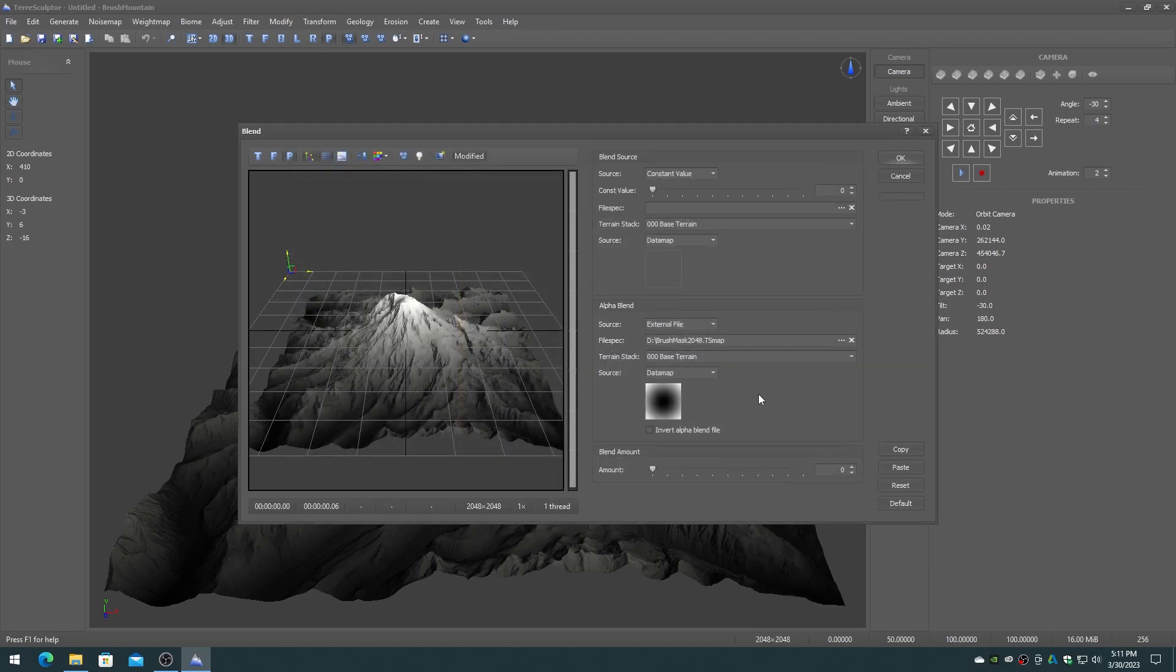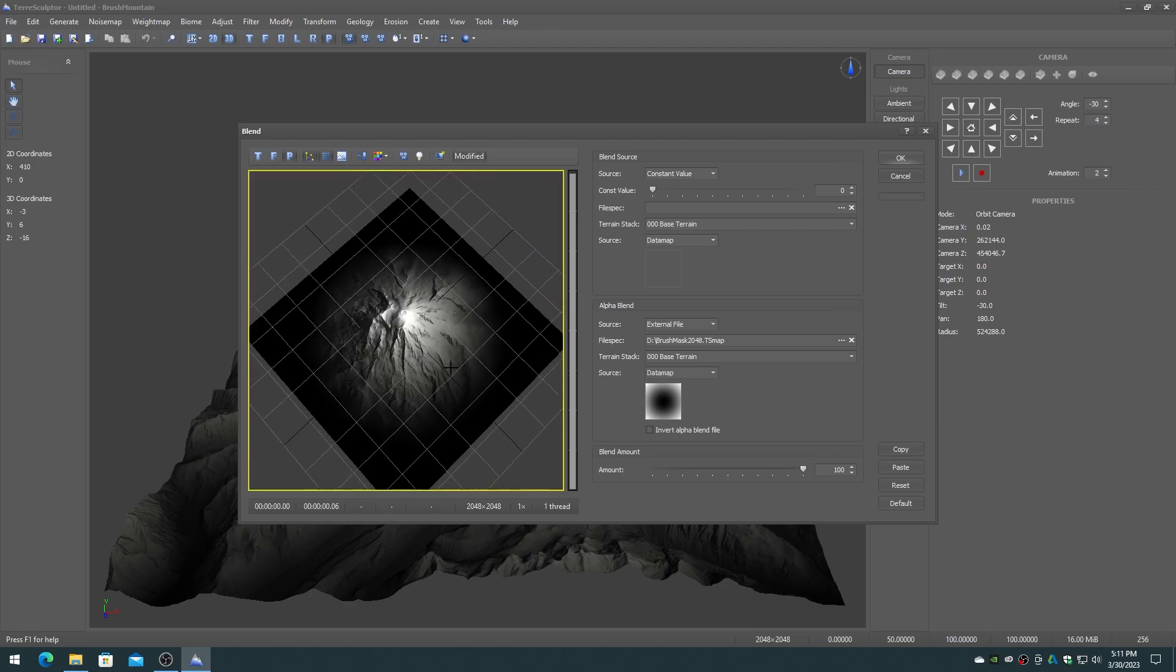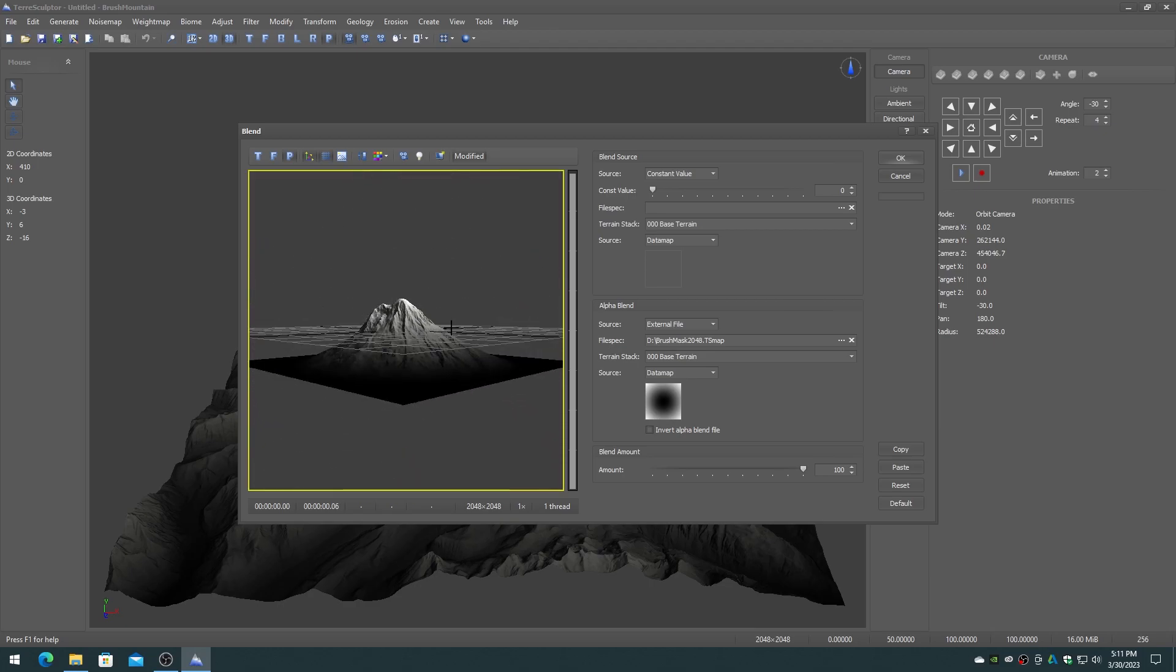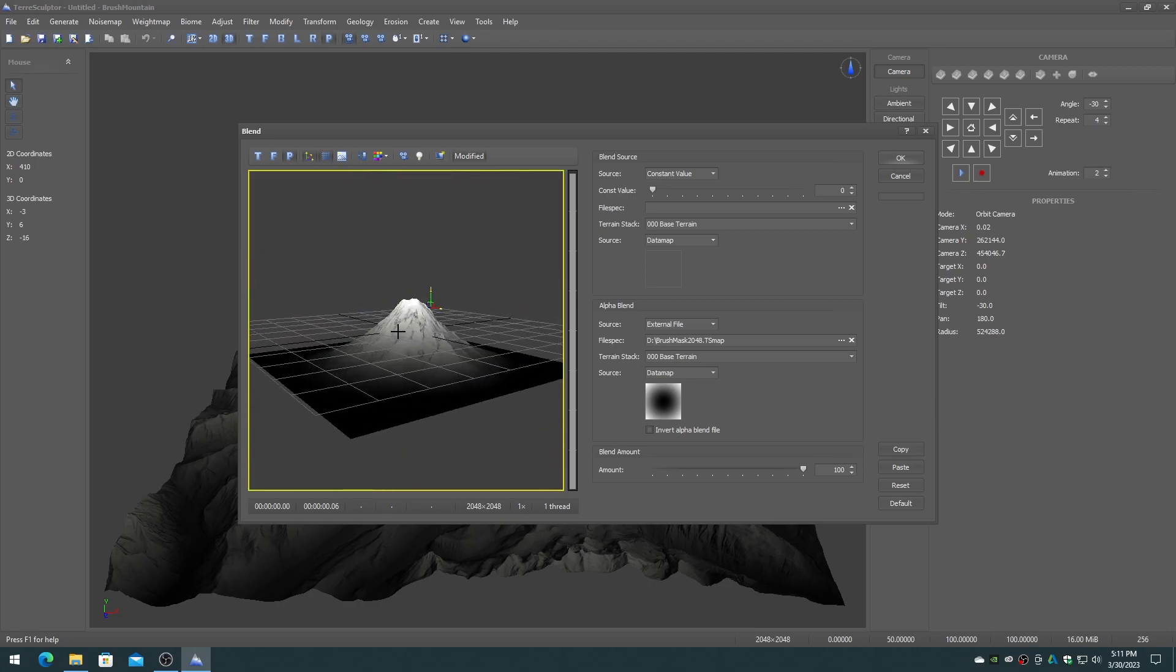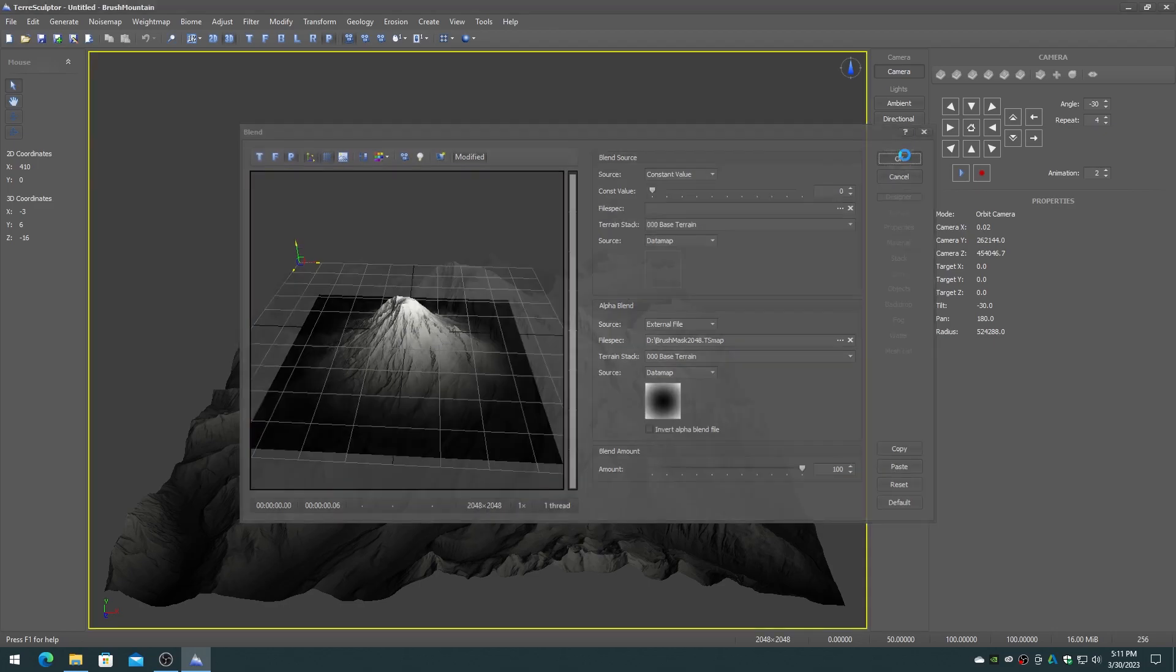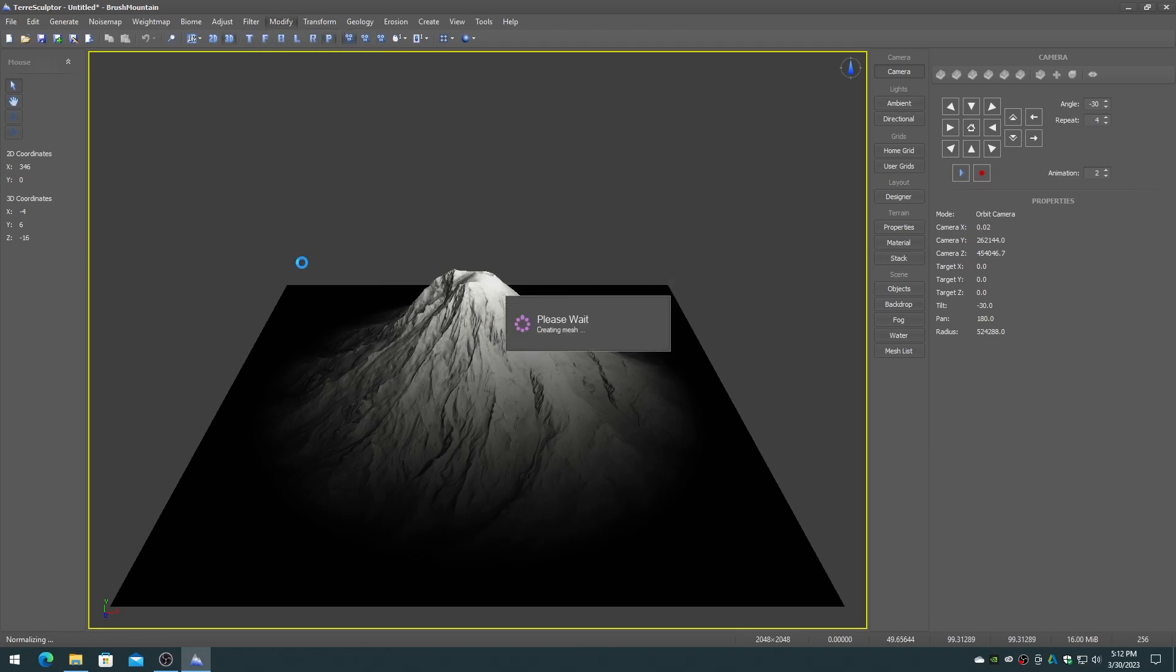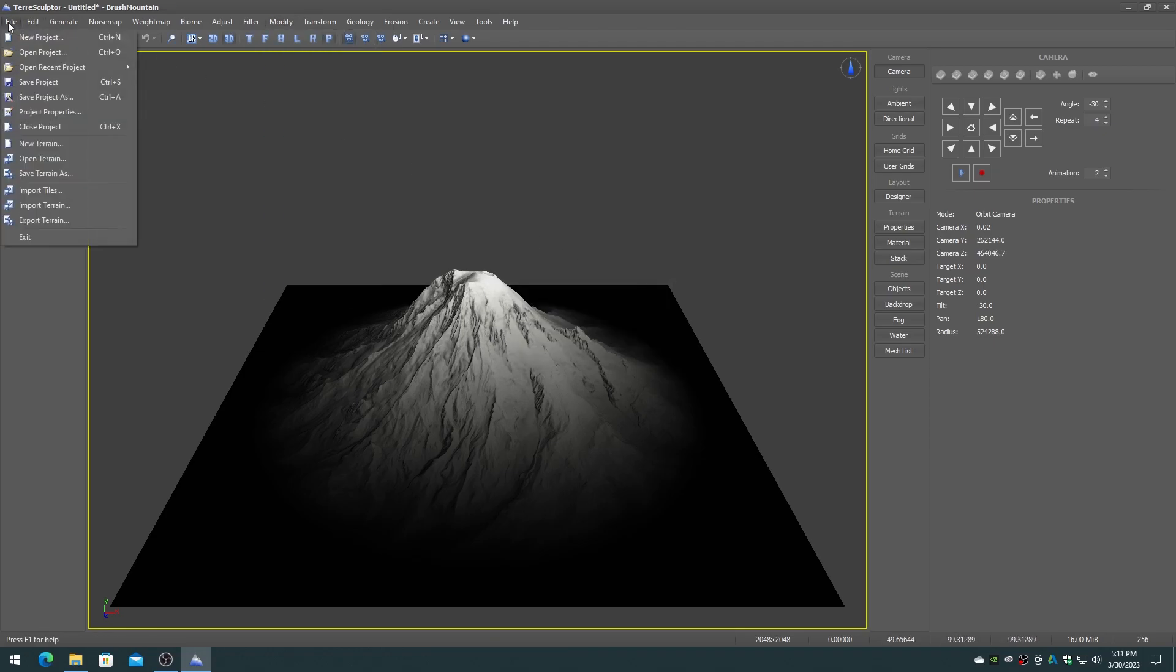On the blend dialog blend amount section adjust the amount slider to 100. You should now see a soft edge around the original brush region height map. Click on the OK button to apply the blend. Save the main editor height map to a TSMAP terrain format file. This is the final alpha brush.